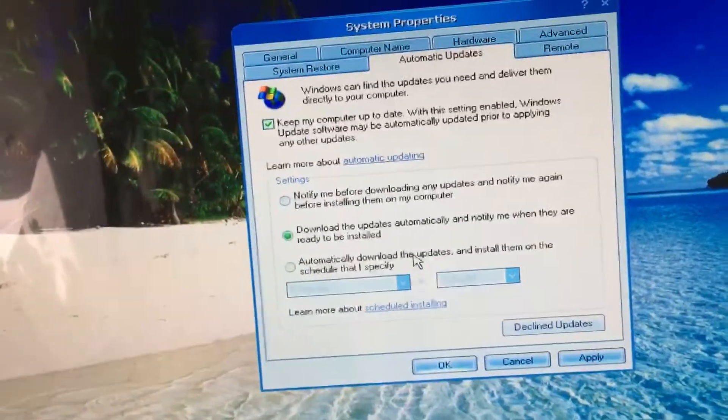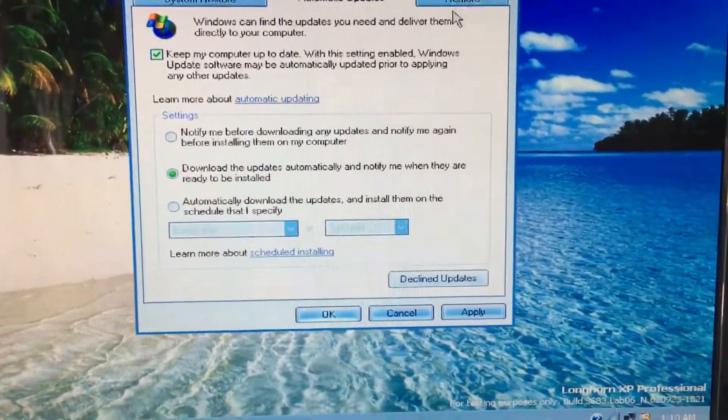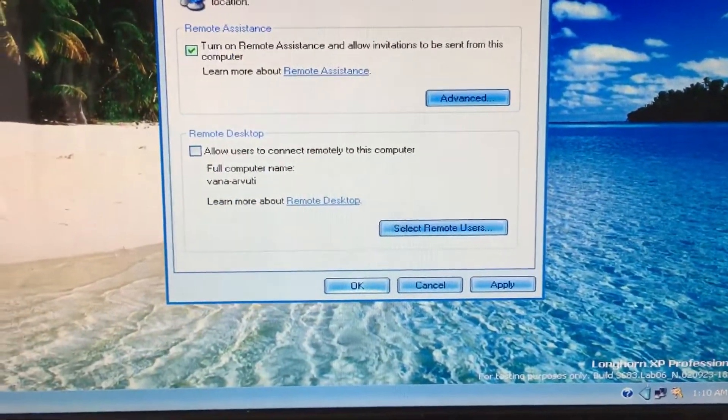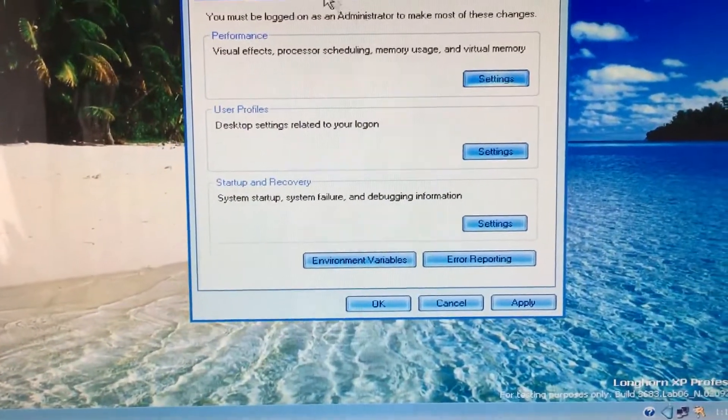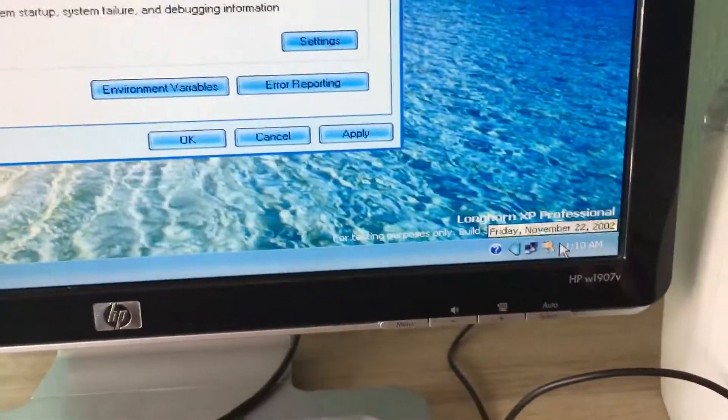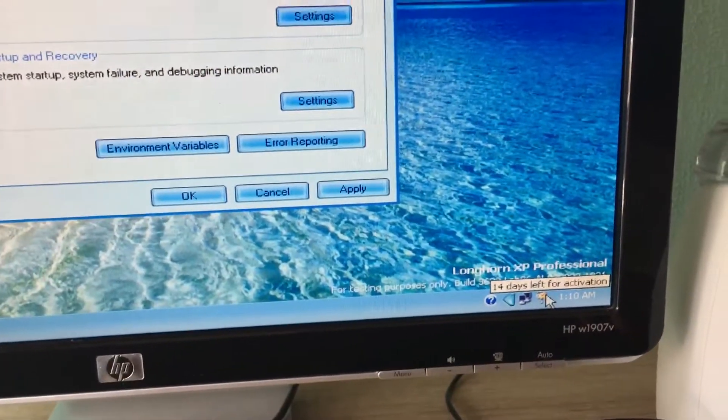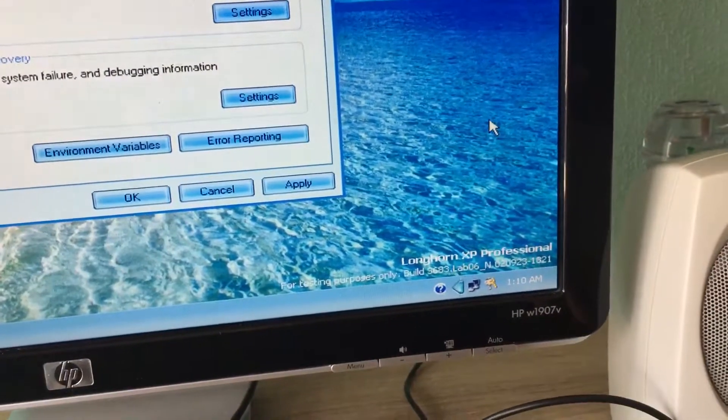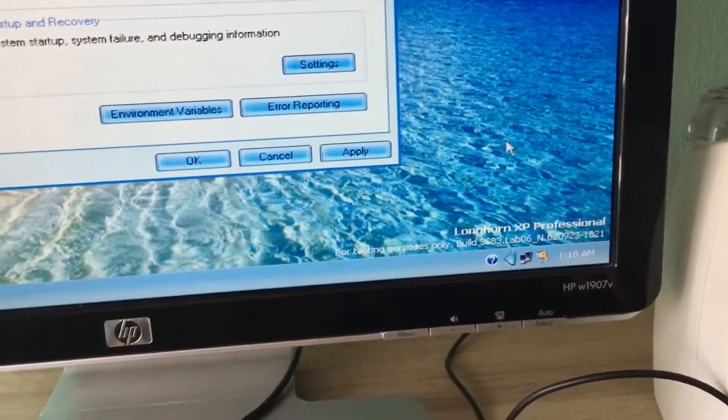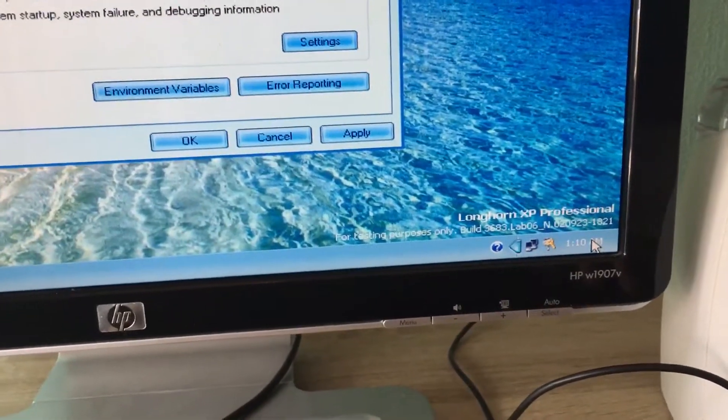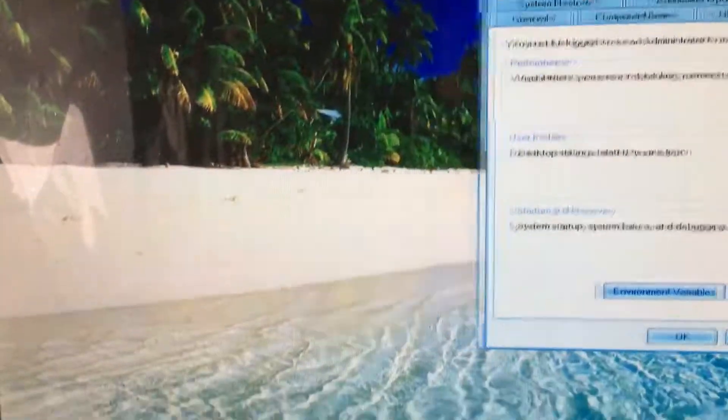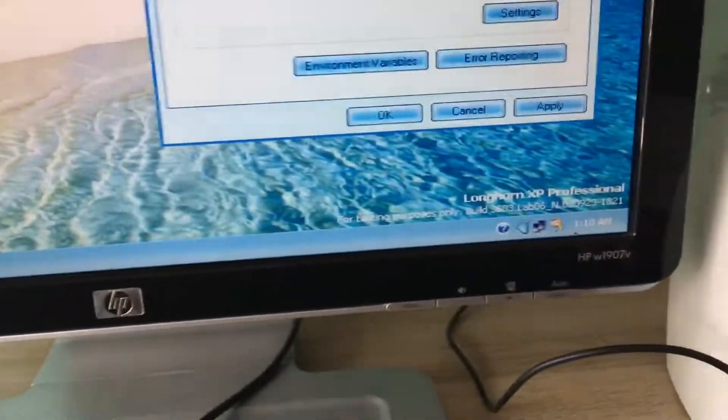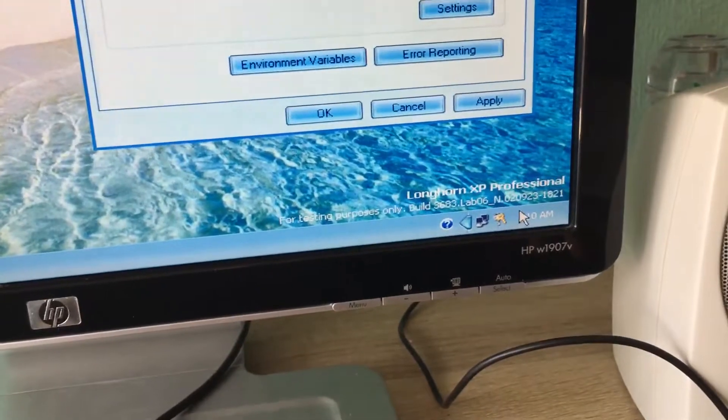So there's automatic updates. Okay, so I had to activate it and I had to put it at this time zone.